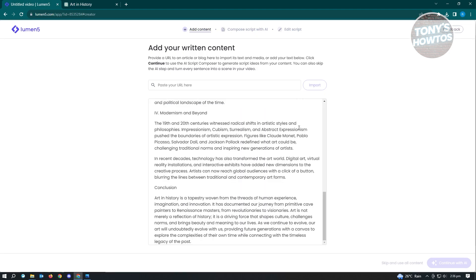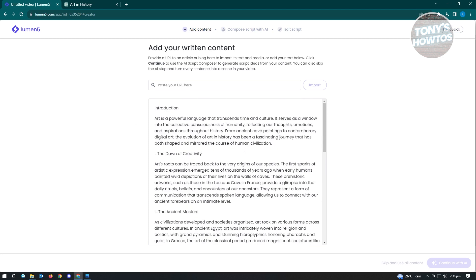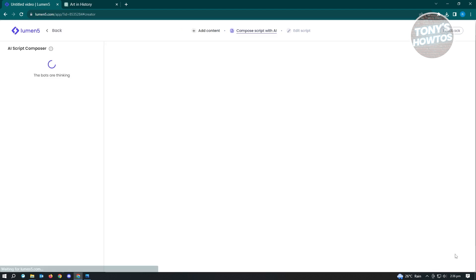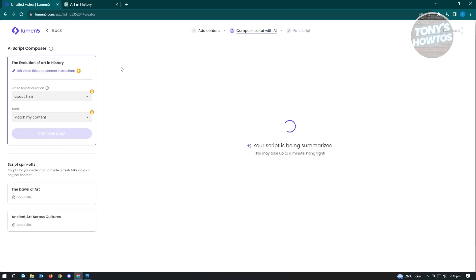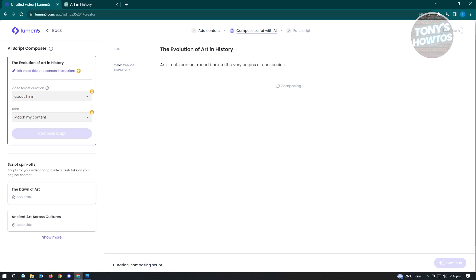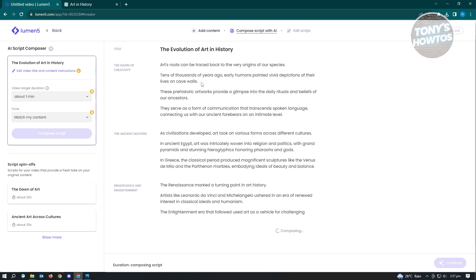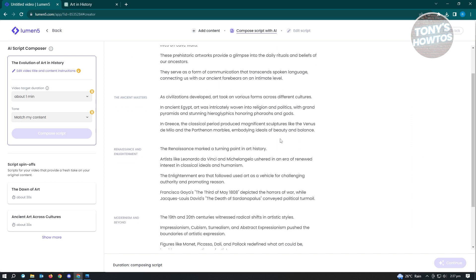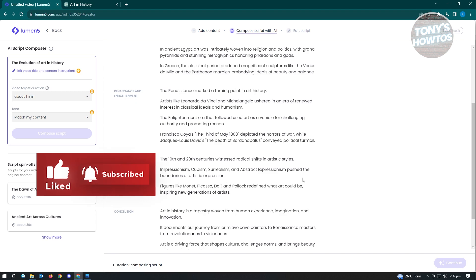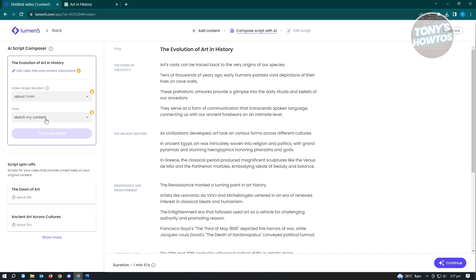Now wait for Lumen5 to recognize and analyze the article. It will enable the Continue with AI button at the bottom right — just click on that once it appears. It will then say Compose Script with AI. From here you can further edit your article. It breaks down the article into sections for the video. You can also change the target duration and tone, though those are premium features. For now, let's click Continue. The duration is about 1 minute 57 seconds.